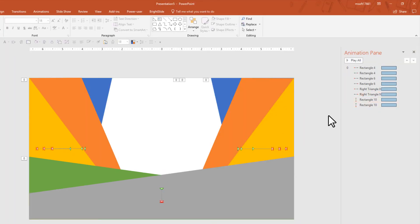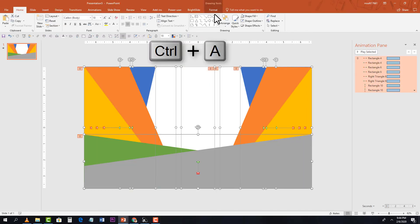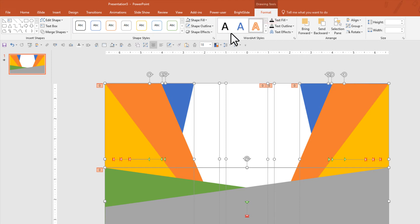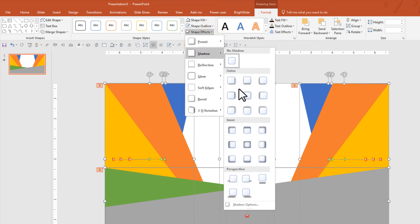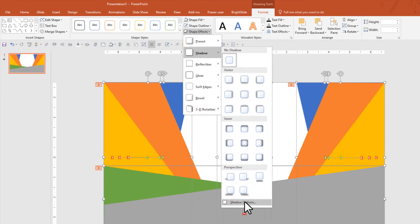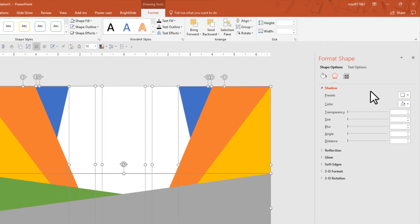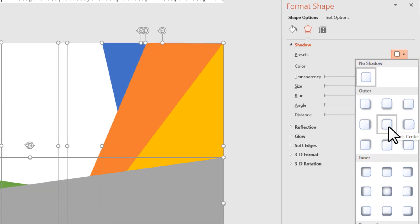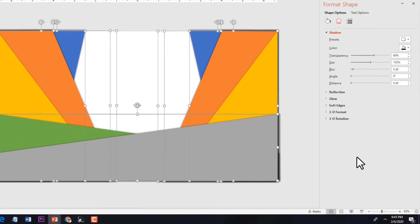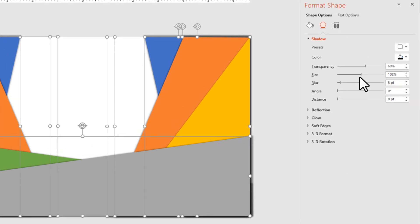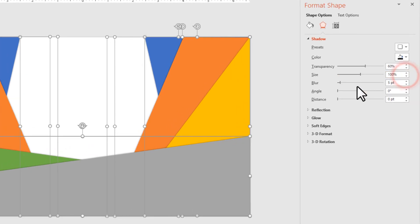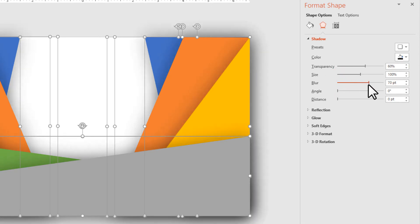Now select all shapes with Ctrl+A. Go to Format, under Shape Effects, select Shadow, then Shadow Options. This opens the Format Shapes window. Under shadow effects, select a preset, change the shadow size to 100%, and increase the blur to around 50–60. There are no hard and fast rules — just play around with these settings.